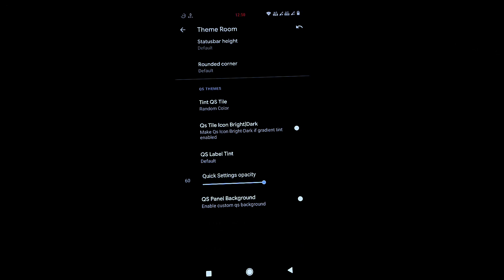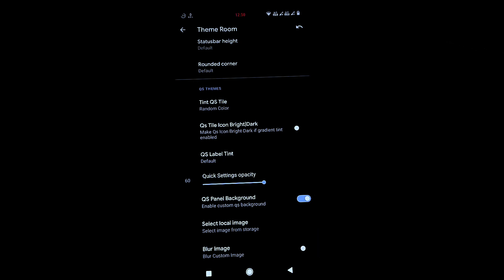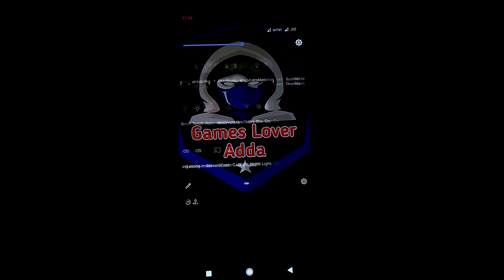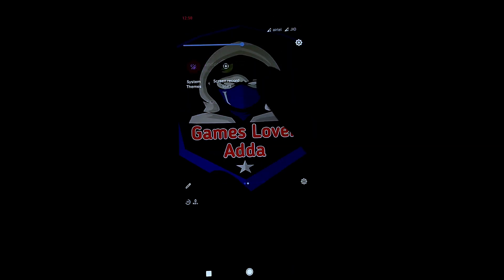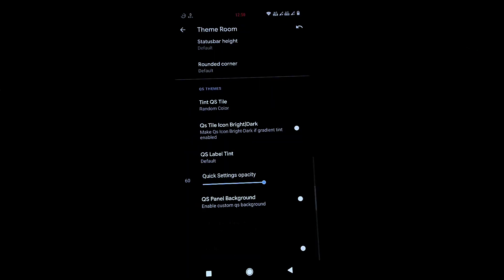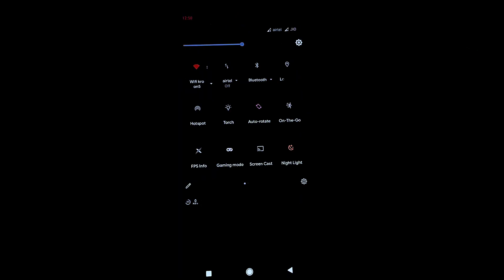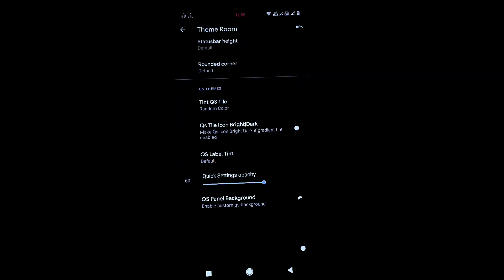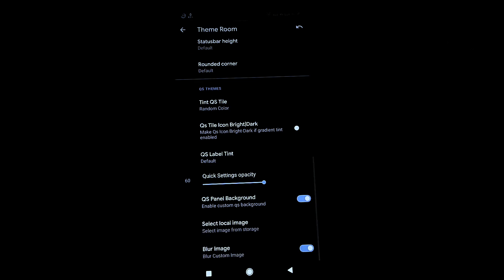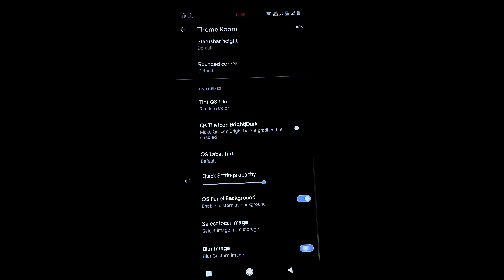A very cool feature of this ROM is the QS panel background. When you enable it, you can set a custom image as the Quick Settings panel background. You can also blur that image. This is a pretty awesome feature that I personally find very impressive.